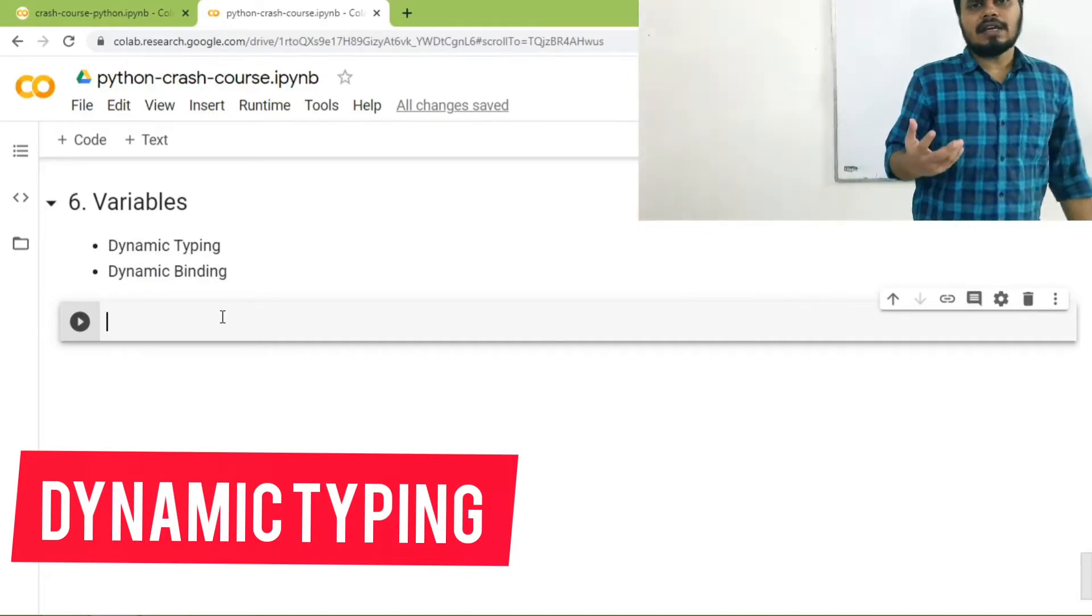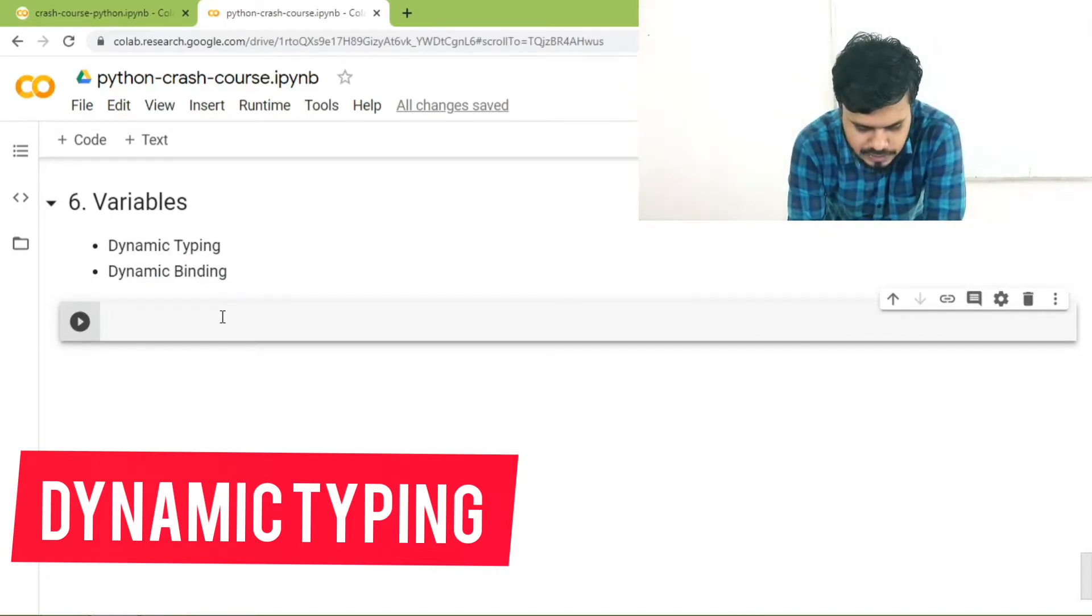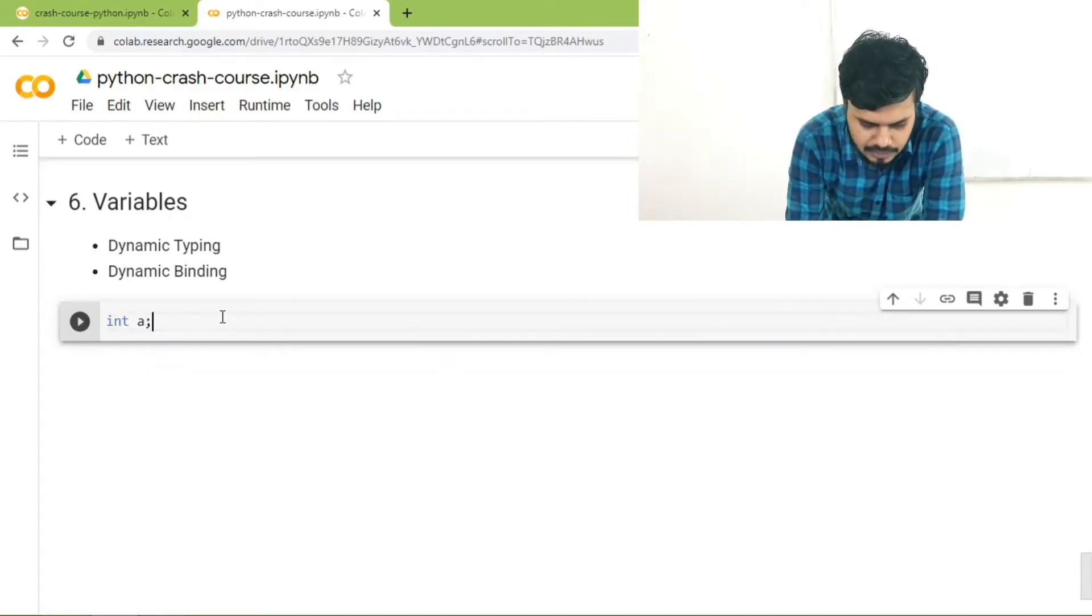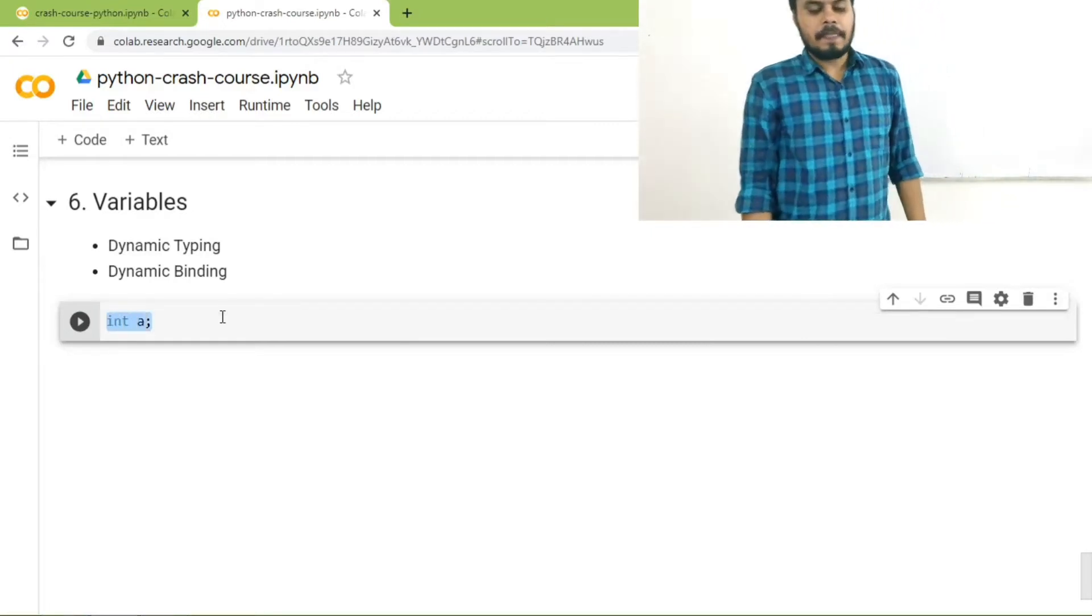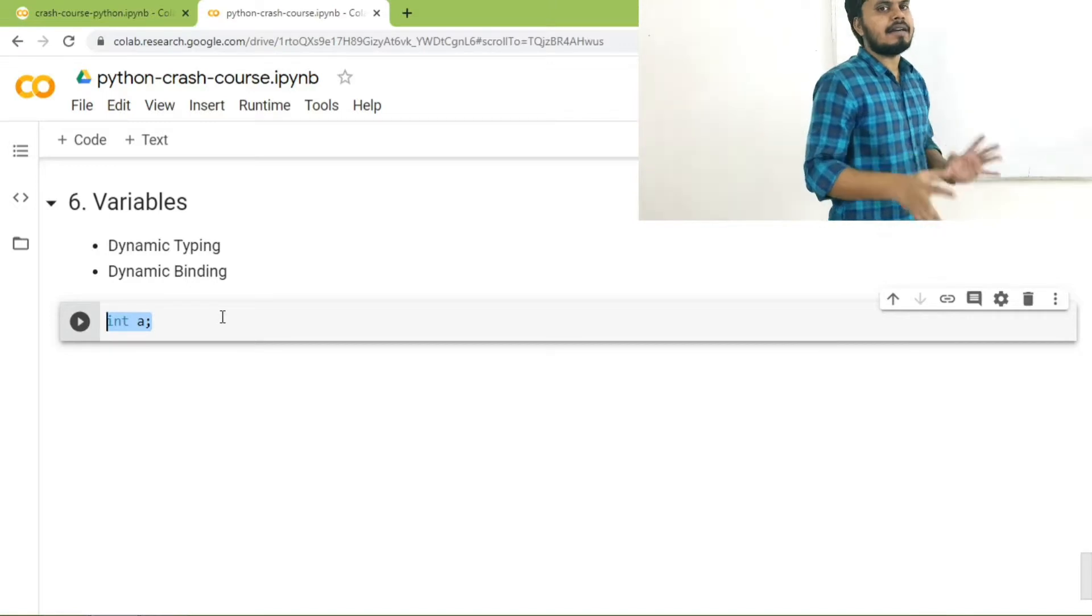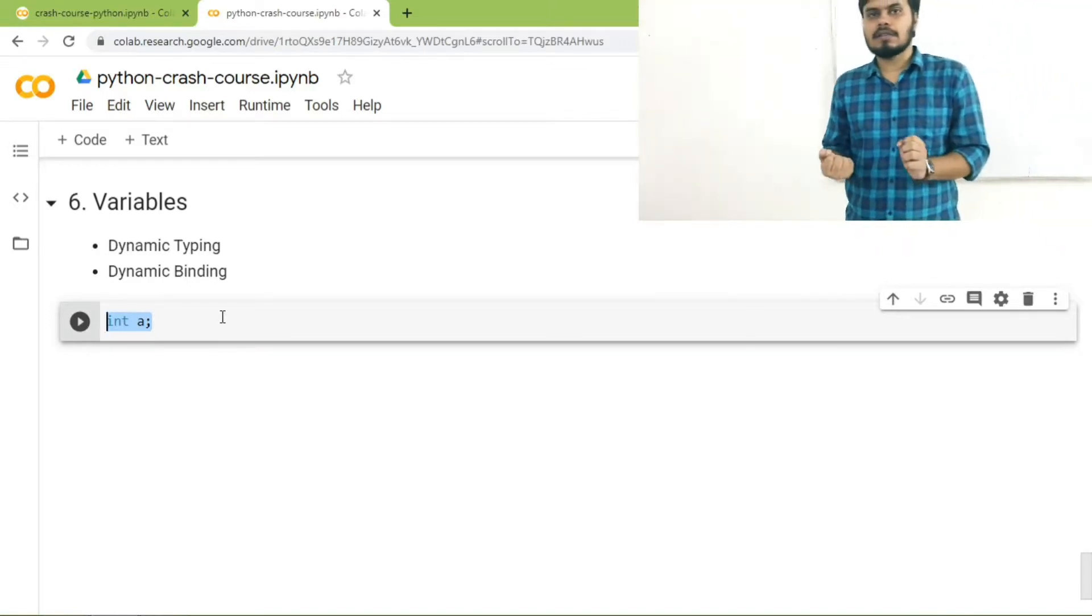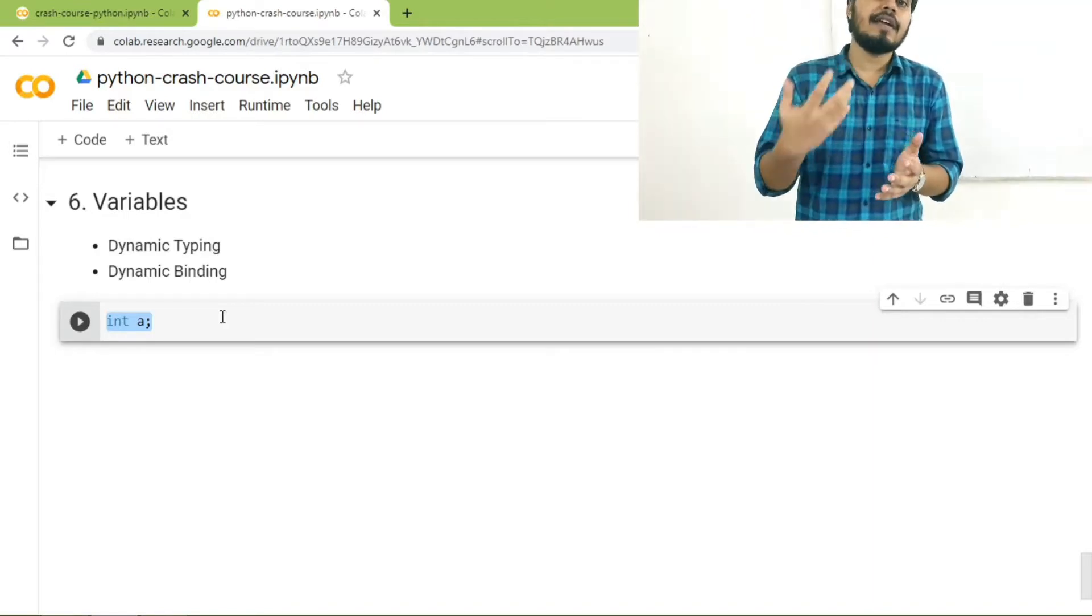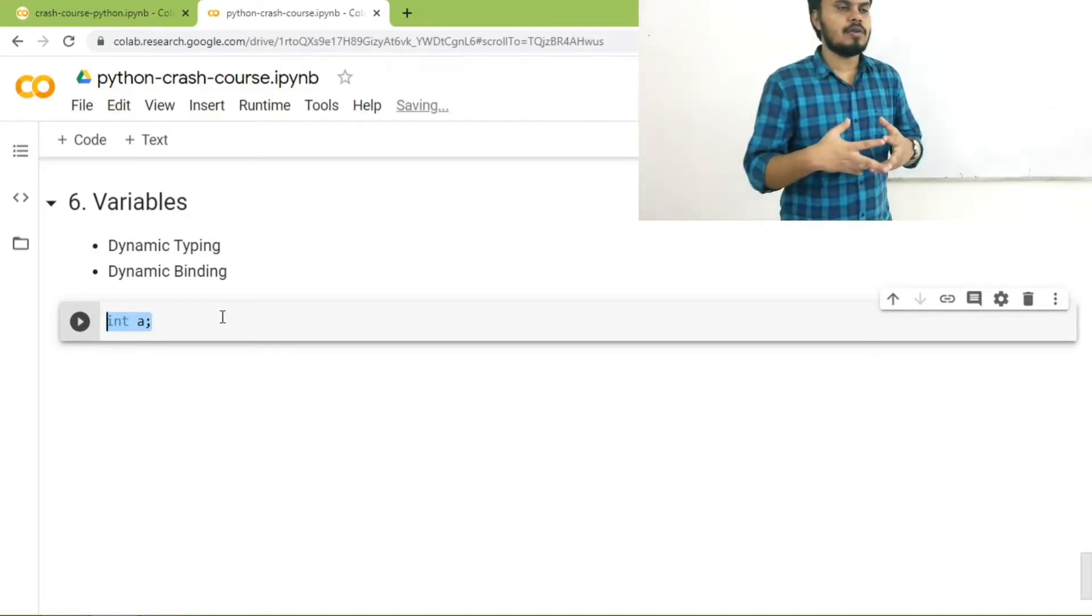If you remember C, before using a variable you had to declare them. This is the syntax of variable declaration in C, and this is also known as static typing. What you need to do in static typing is that before using any variable you have to first create them. But in Python this concept is not there.